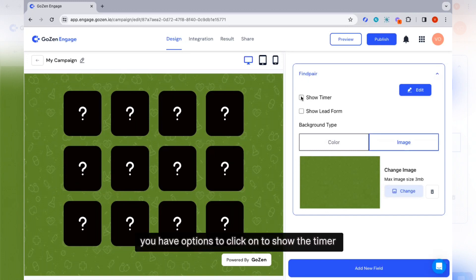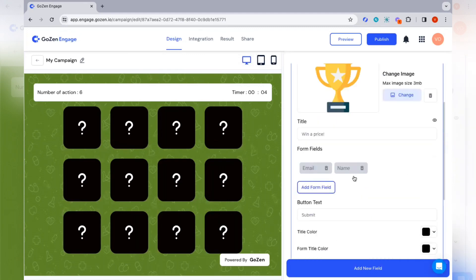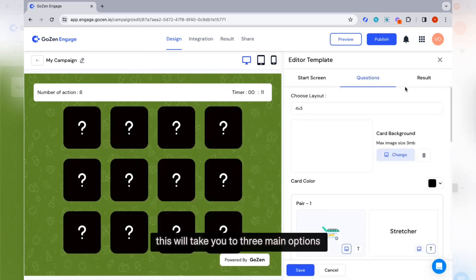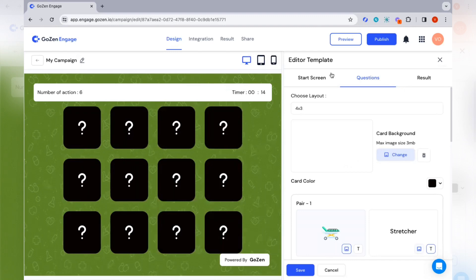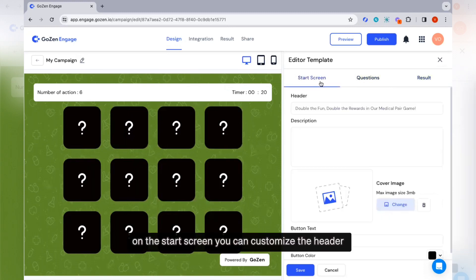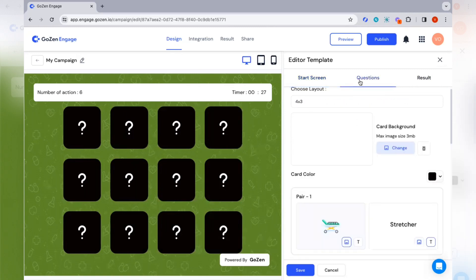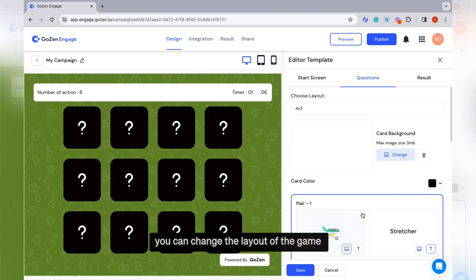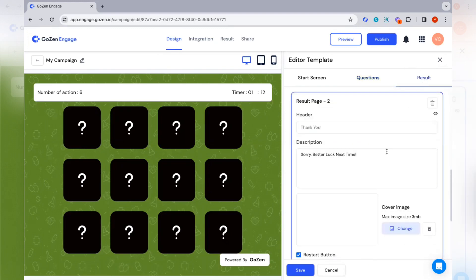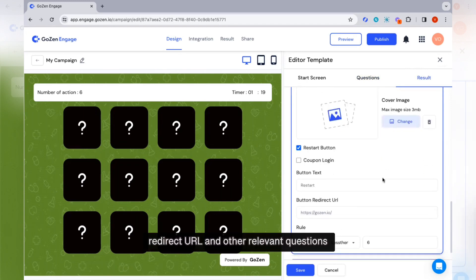If you want to modify the content, click on the edit button. This will take you to three main options: the start screen, questions, and the results menu. On the start screen, you can customize the header description and button text according to your preferences. On the questions menu, you can change the layout of the game. On the results menu, you have the option to edit the header description, cover image, redirect URL, and other relevant settings.